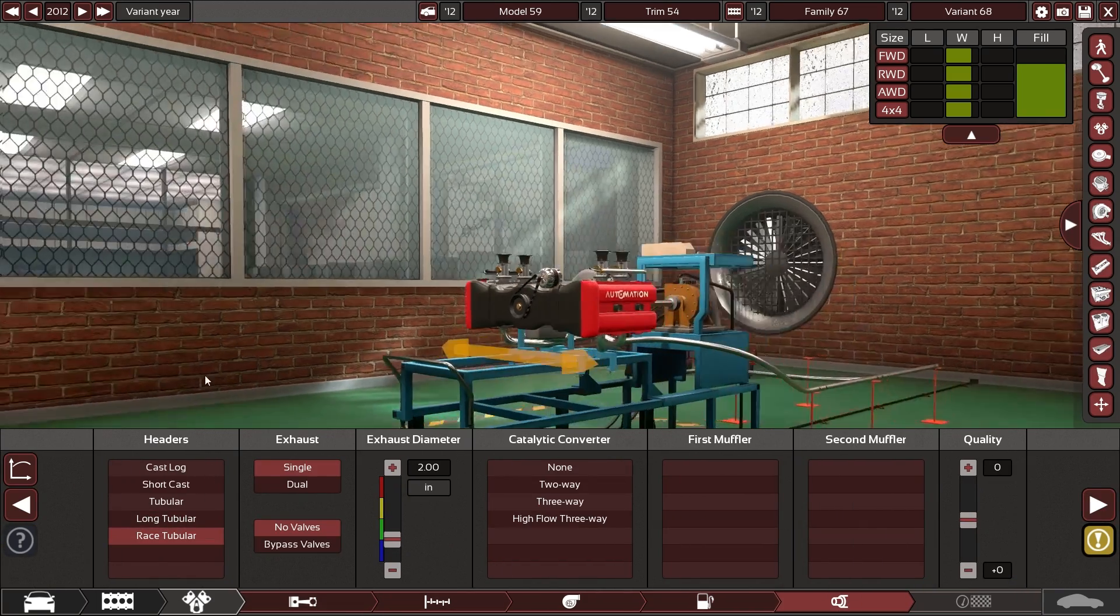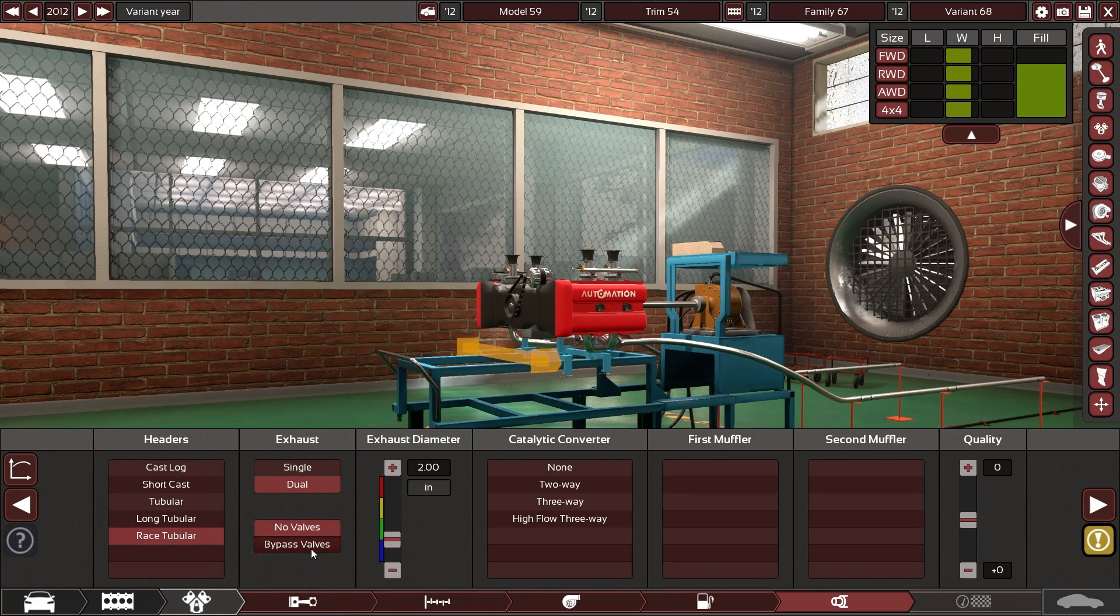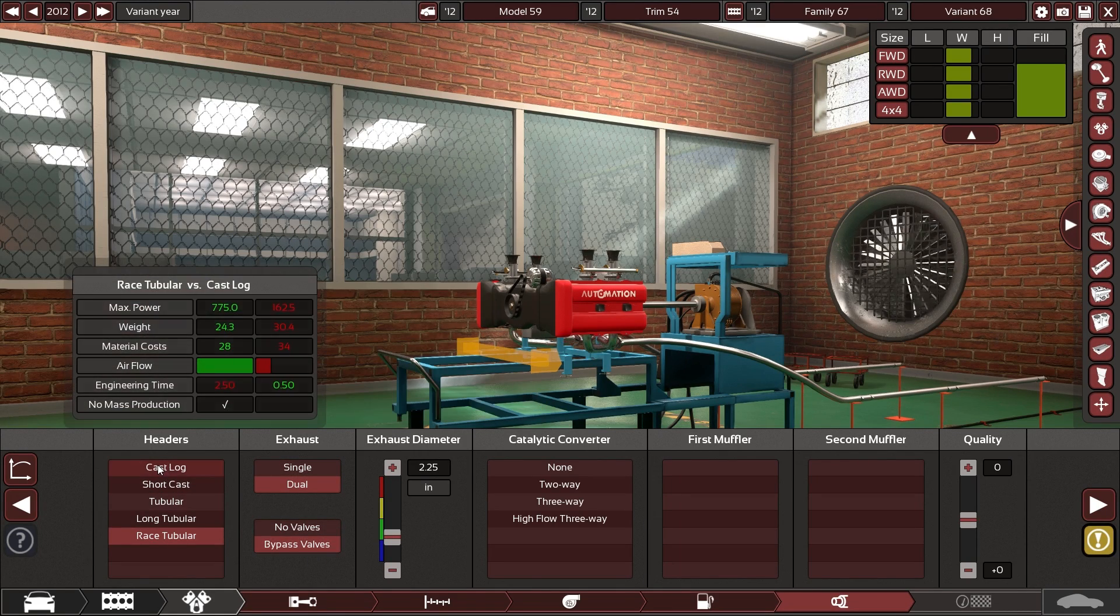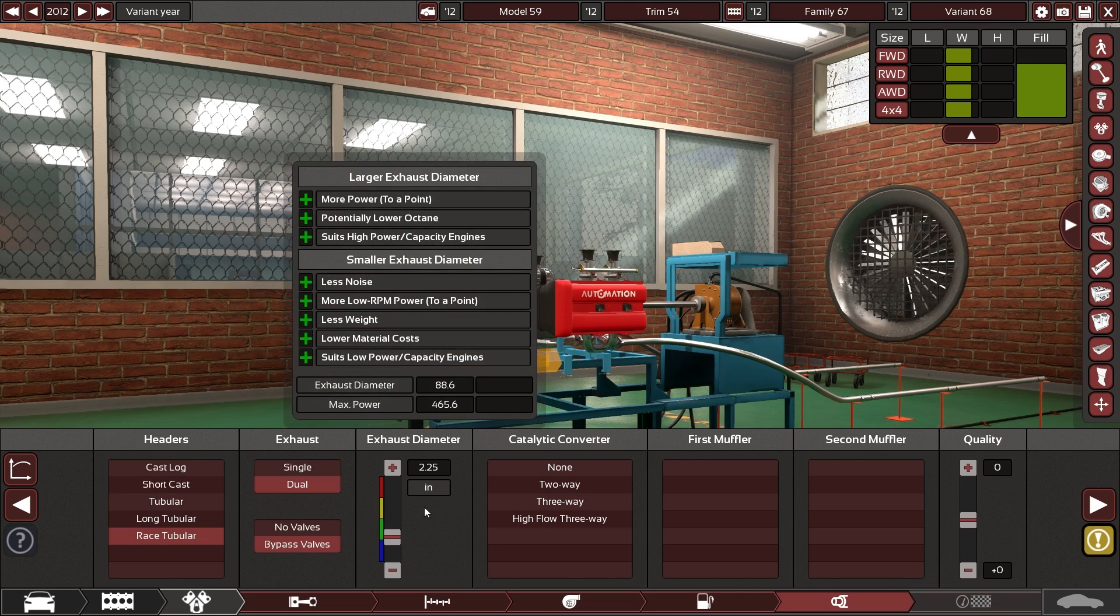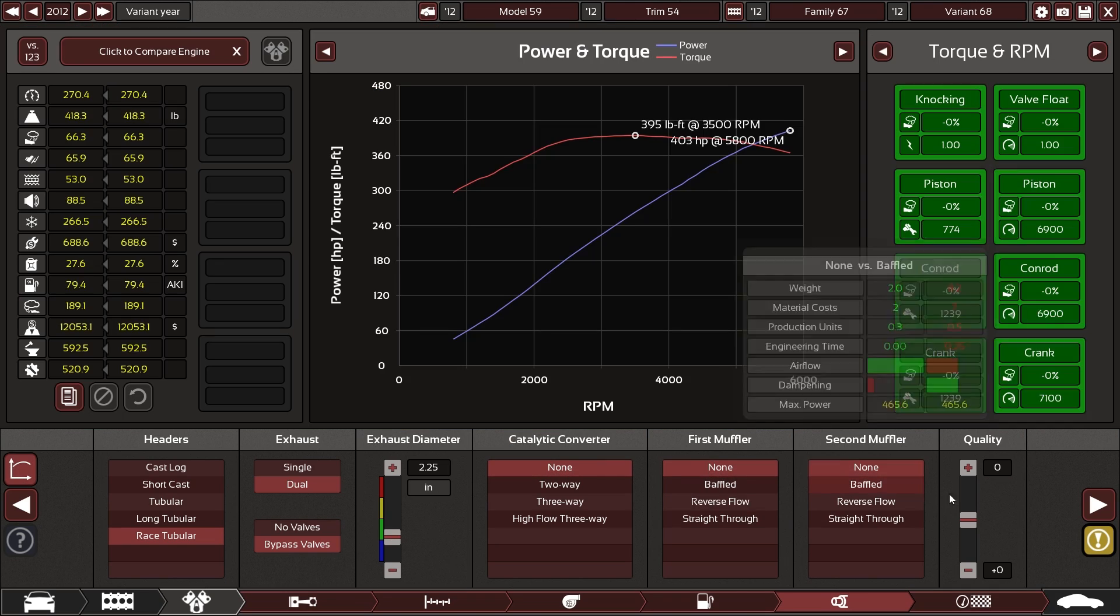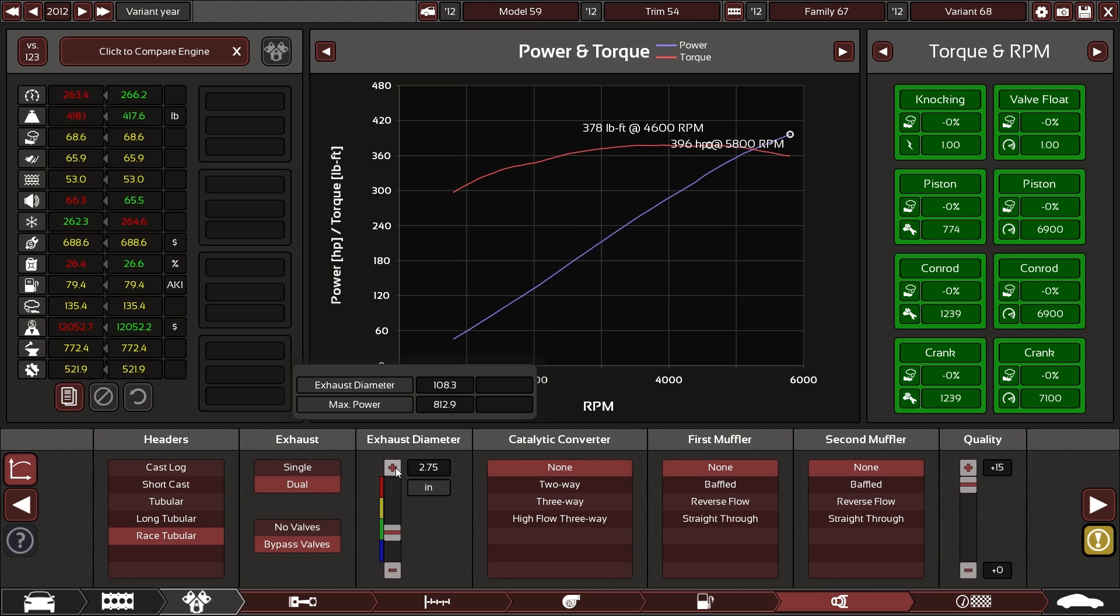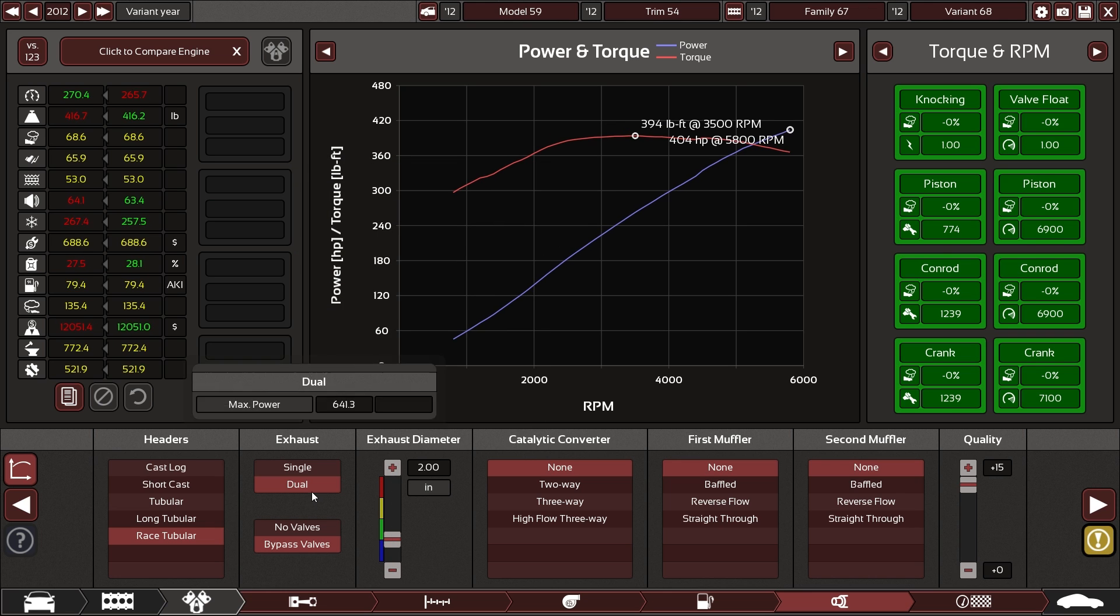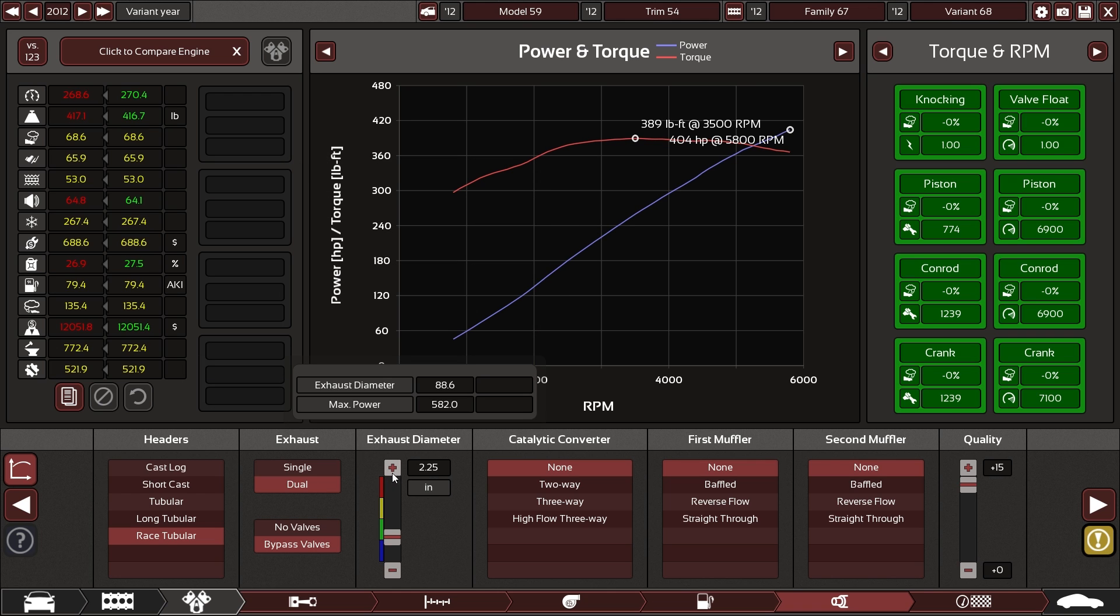You can get race exhaust on everything now. That must have been an update. Because it used to be you could only have short tests on a lot of stuff. We can't get dual exhaust on them, so that's something.